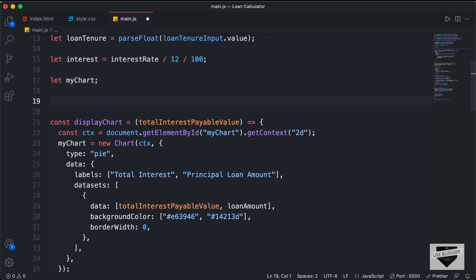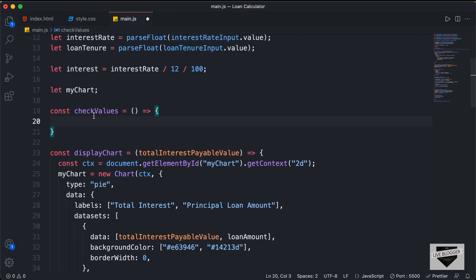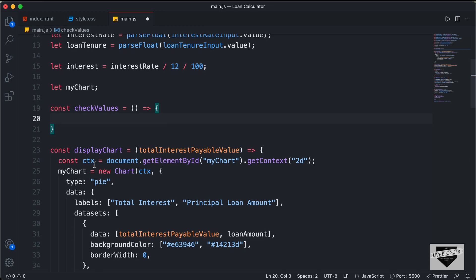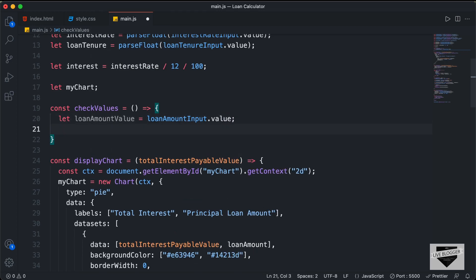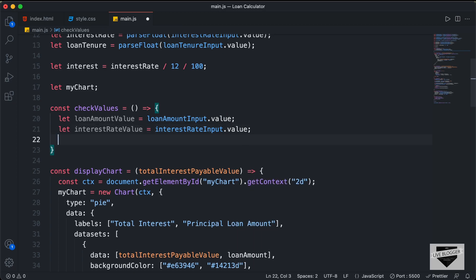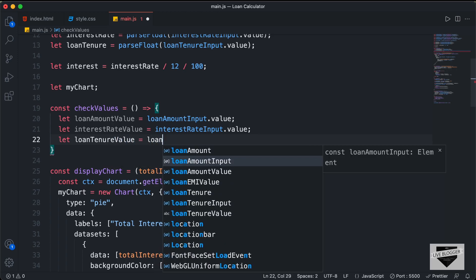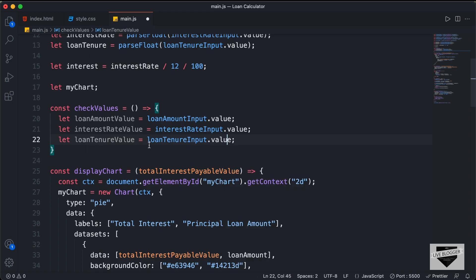Let's create a function and name it checkValues. First of all, let's store all the input values inside variables. We need to get the values of loan amount input, interest rate input, and loan tenure input. So I'll type: let loanAmountValue = loanAmountInput.value, let interestRateValue = interestRateInput.value, and let loanTenureValue = loanTenureInput.value. This will get the values inside these input fields and store them inside these variables.